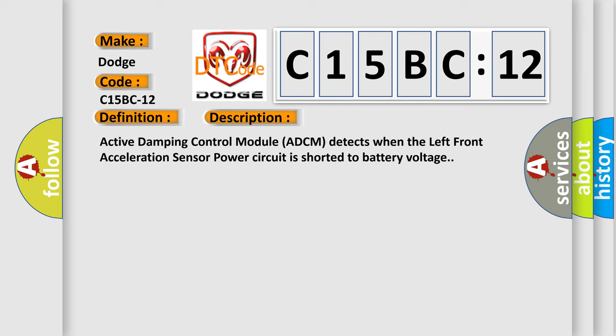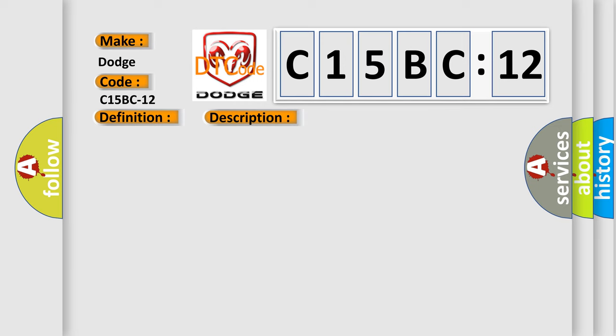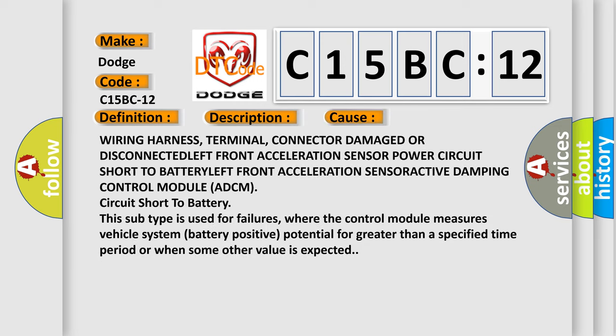This diagnostic error occurs most often in these cases: wiring harness, terminal, connector damage or disconnected; left front acceleration sensor power circuit short to battery; left front acceleration sensor active damping control module (ADCM) circuit short to battery.